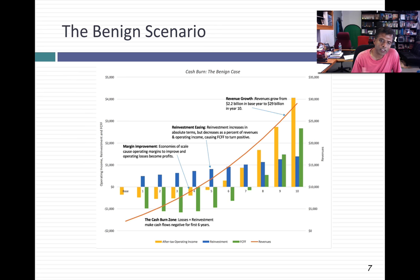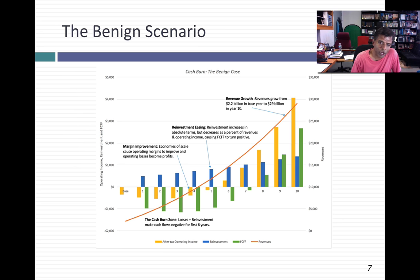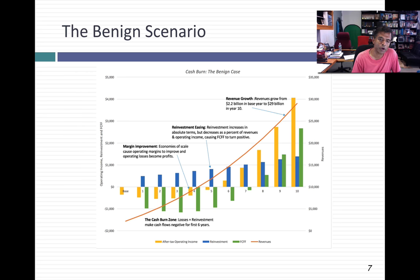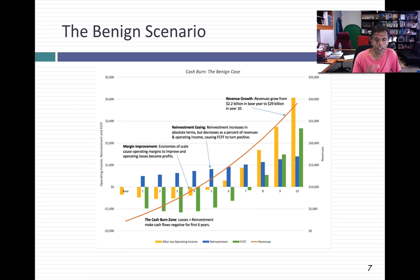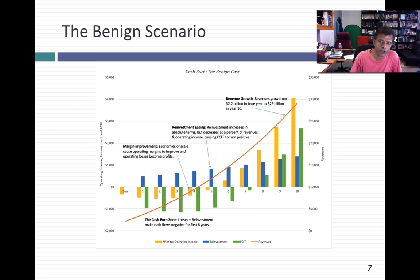This basically projects out four numbers for Uber each year: revenues, which you can see kind of exploding over time; operating income, initially a loss because Uber's operating margins are negative, but over time the margin improves because of economies of scale as you scale up — and in year six, Uber starts to make money; reinvestment, which continues to be high throughout because as you're growing you've got to set aside money to cover growth, but that reinvestment is getting to be a smaller and smaller percentage of the firm as you get to years five through ten.